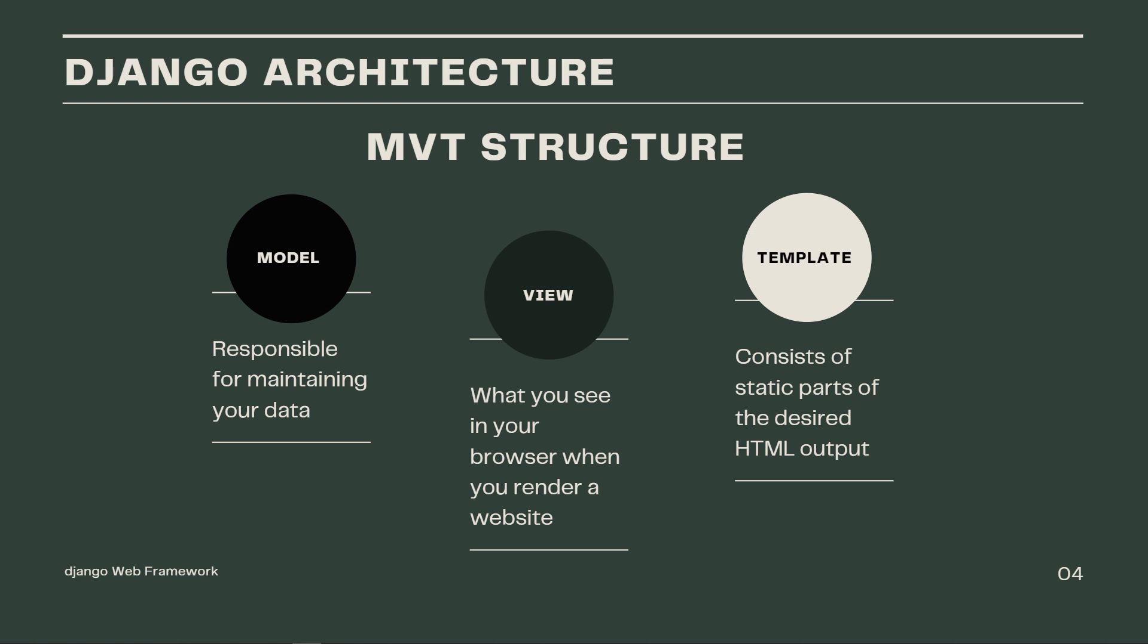MVT structure has three components as you can see on the screen. It has the model, it has the view and the template.